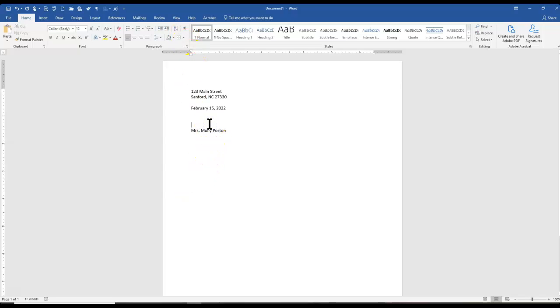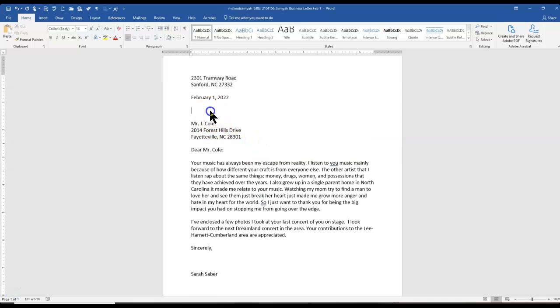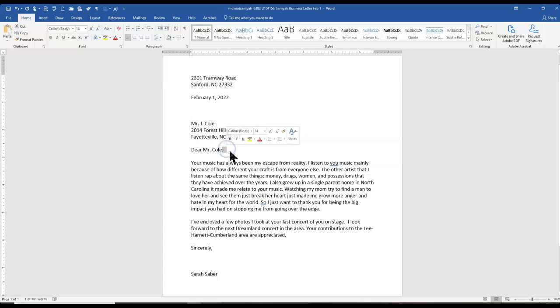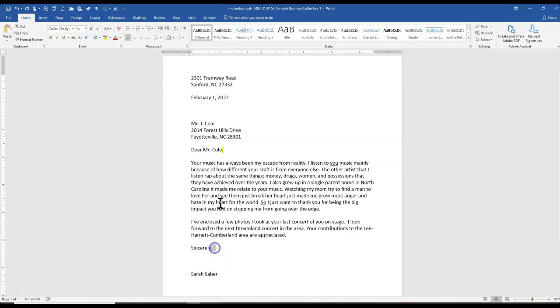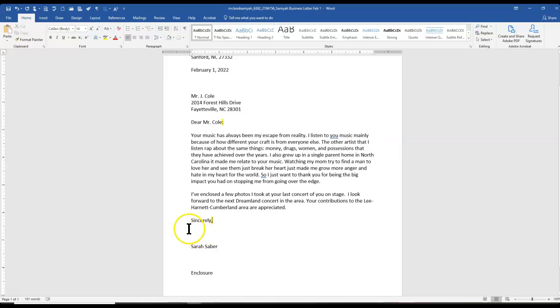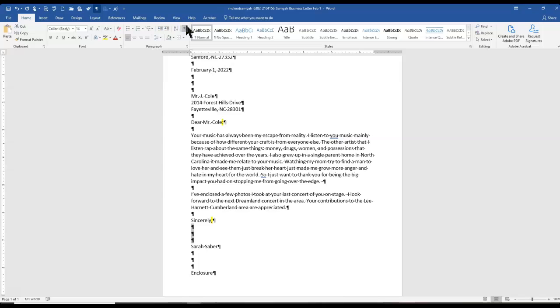Don't forget to also look on your notes for how to do the salutation and complimentary close. Here's a finished example. We've got three blank lines. I made sure that we have a colon here after the salutation, and we have a comma after the complimentary close. We also have three blank lines here to give you space to sign your name in ink. Enclosure is optional. That's only if something is enclosed.